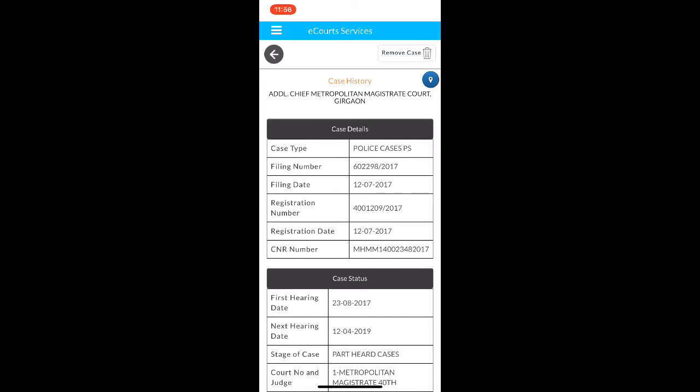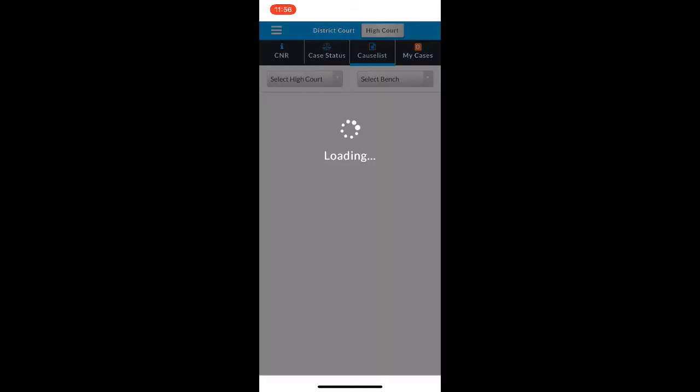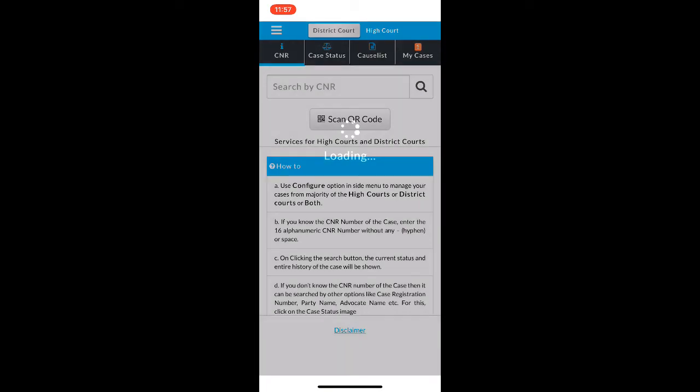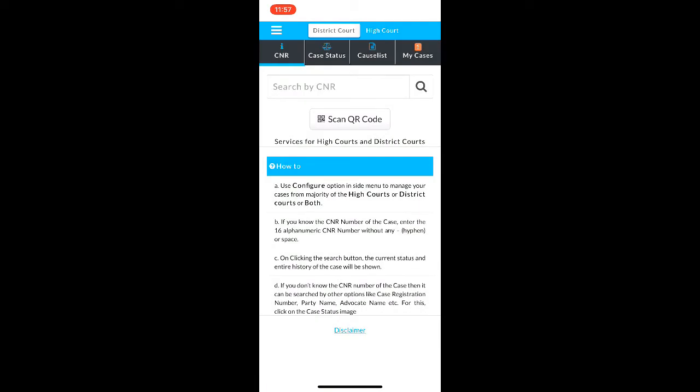I am going back now. You can do the similar thing for any of your high court cases as well. There are a few high courts which have not yet been onboarded on this app.